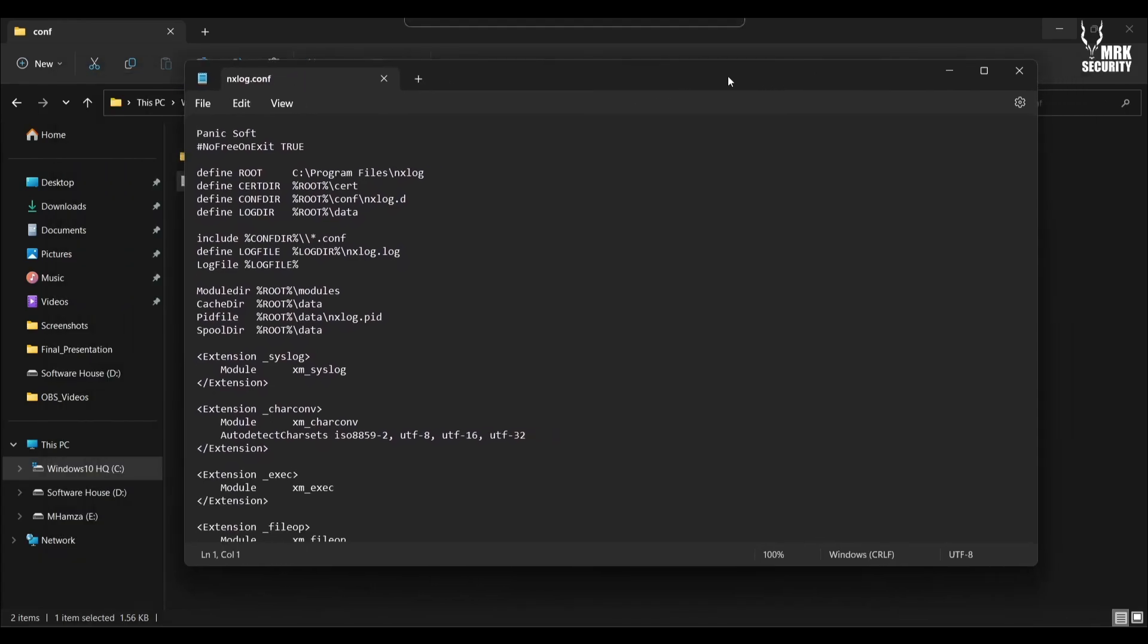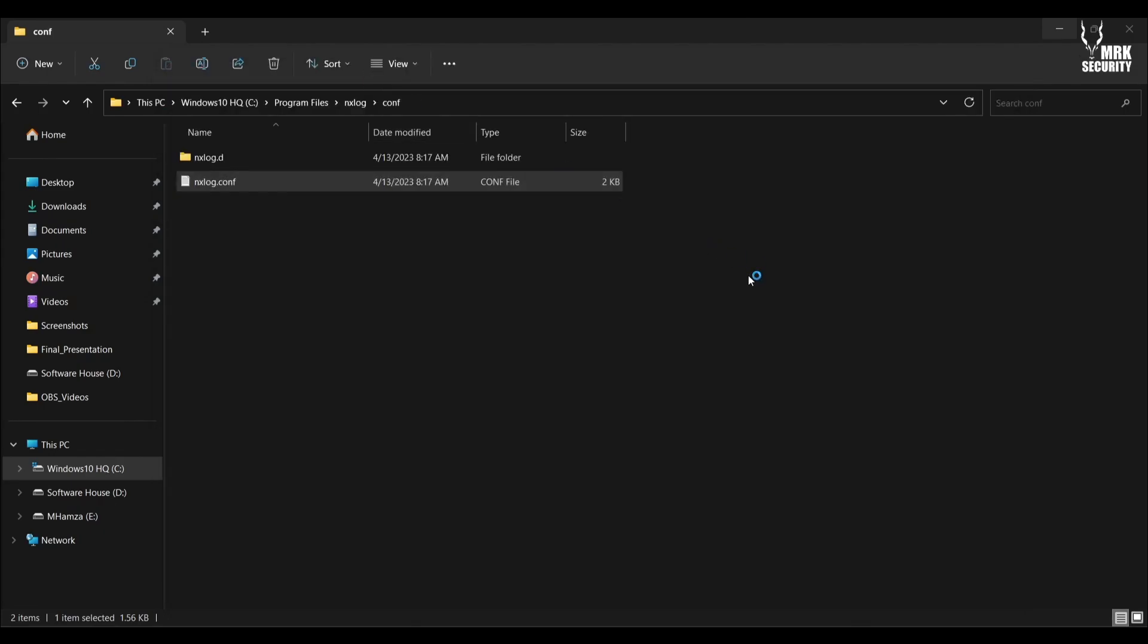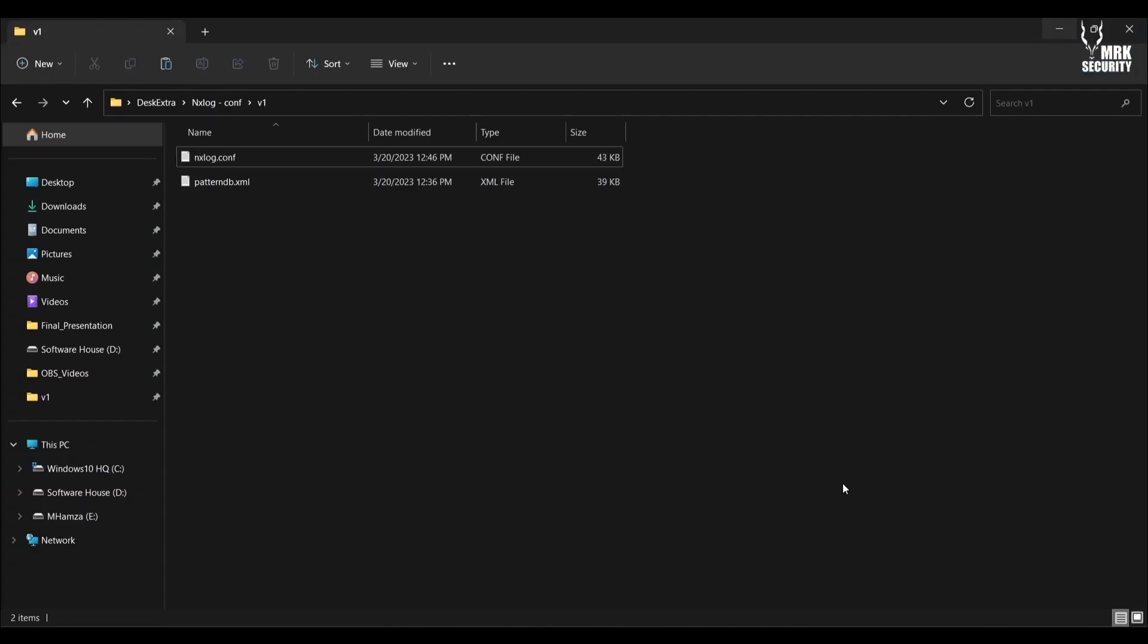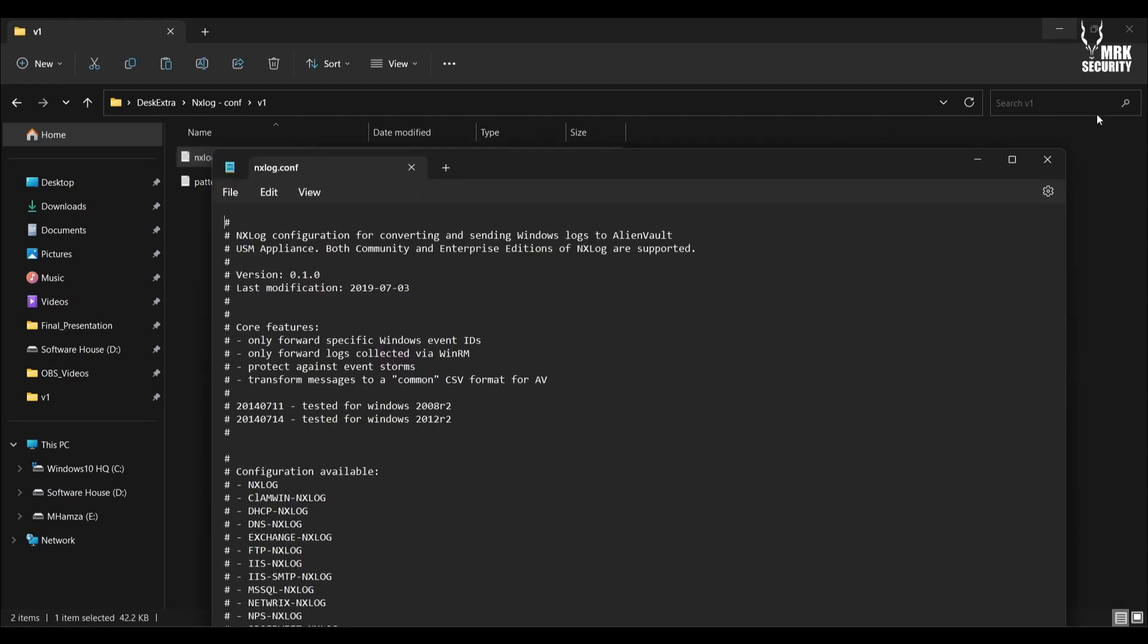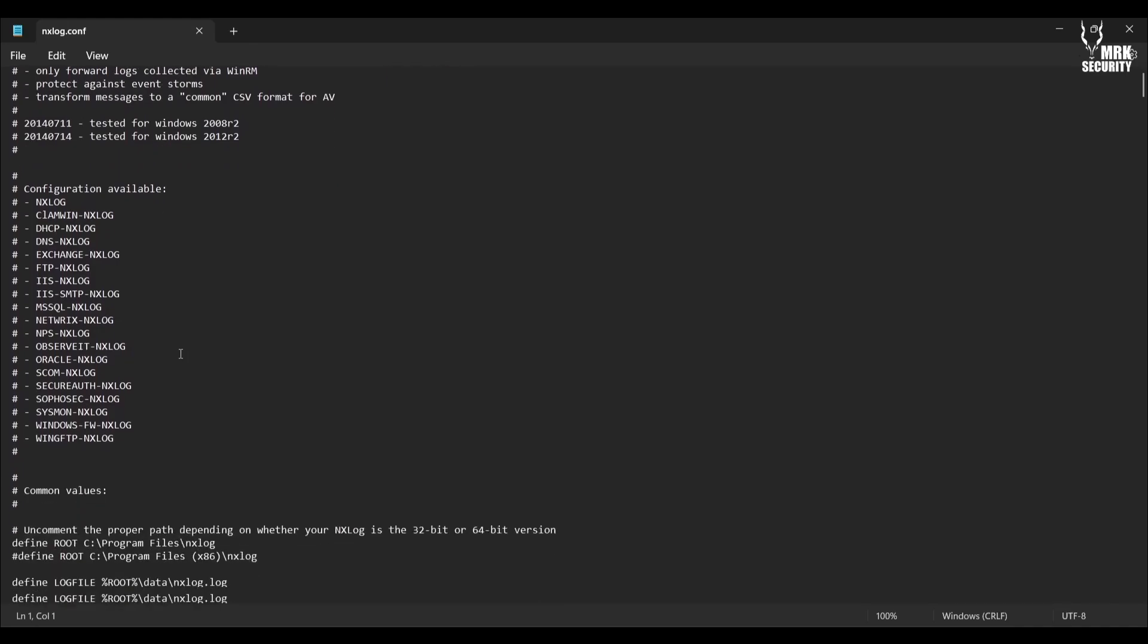Here is the configuration file I actually modified. I modified this NXLog configuration file to make it usable with Sysmon. Let me show you the configuration.